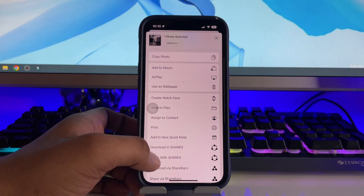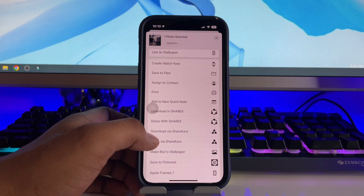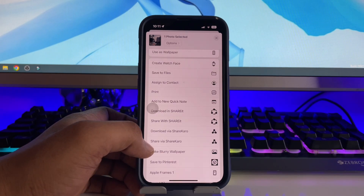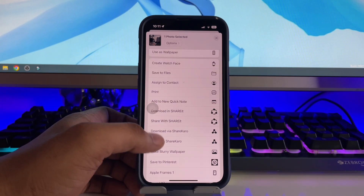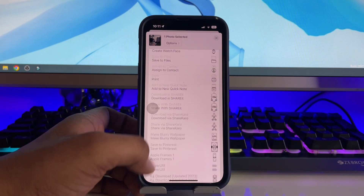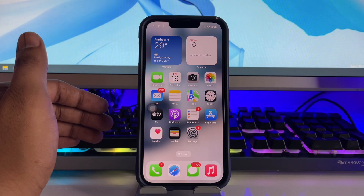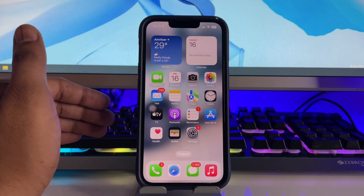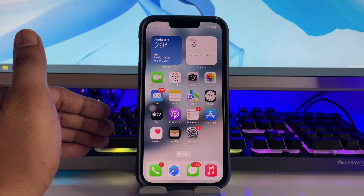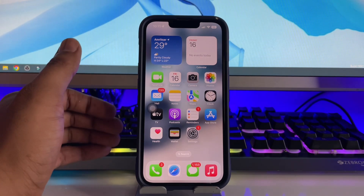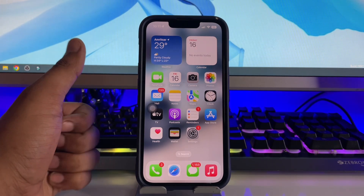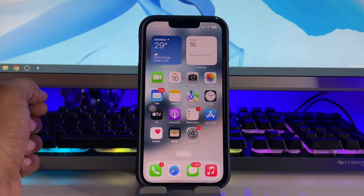Now simply click the share button and it will show 'Use as Wallpaper.' Click on 'Use as Wallpaper' and you'll be good to go. That was the simple method — if you guys find this helpful, thanks for watching, stay tuned, thank you so much guys.